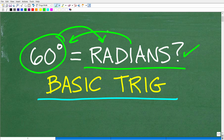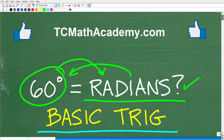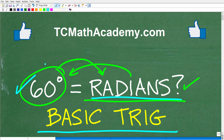All right, so 60 degrees is how many radians? Well, if you know the answer, put that into the comment section. I'll show you the correct answer in just one second. Then, of course, I'll tell you what a radian is and how to do this problem.